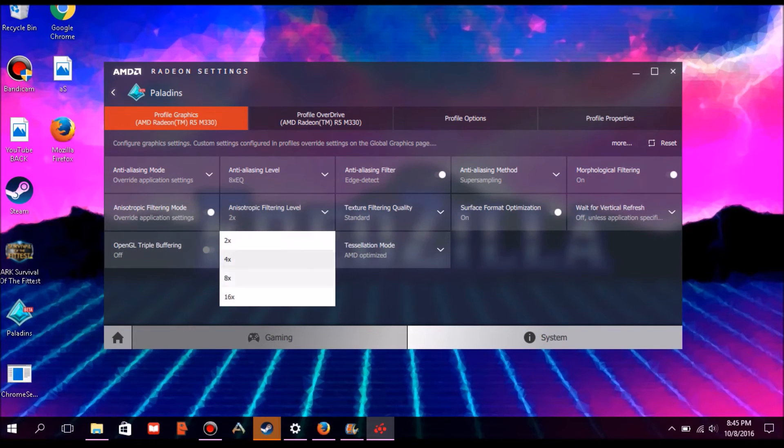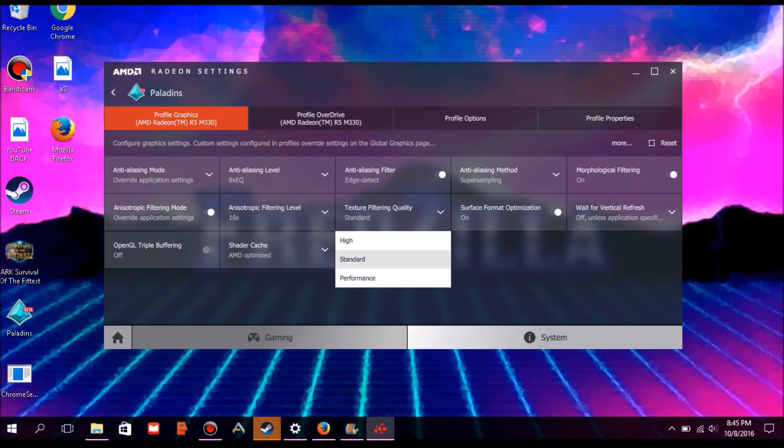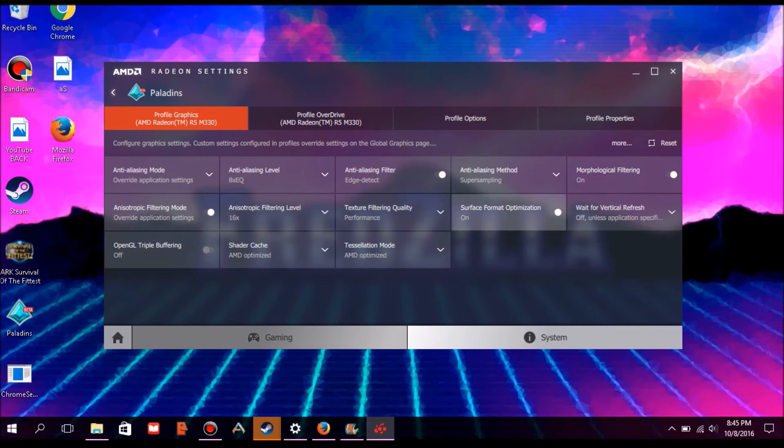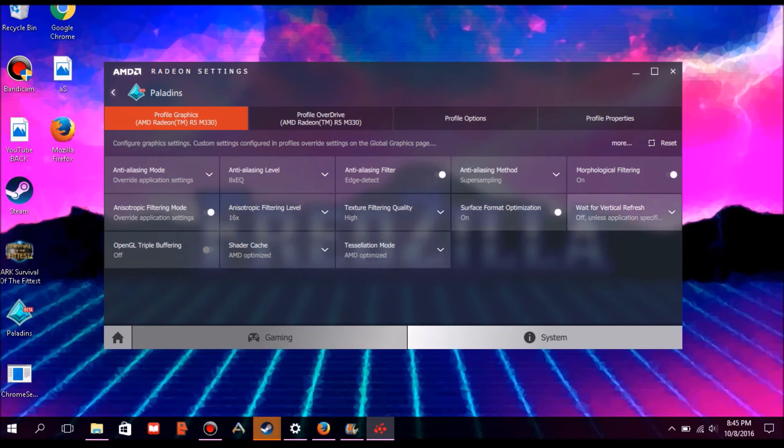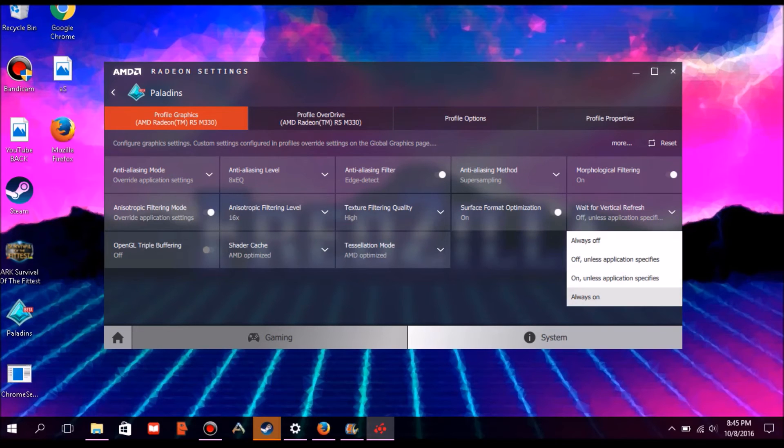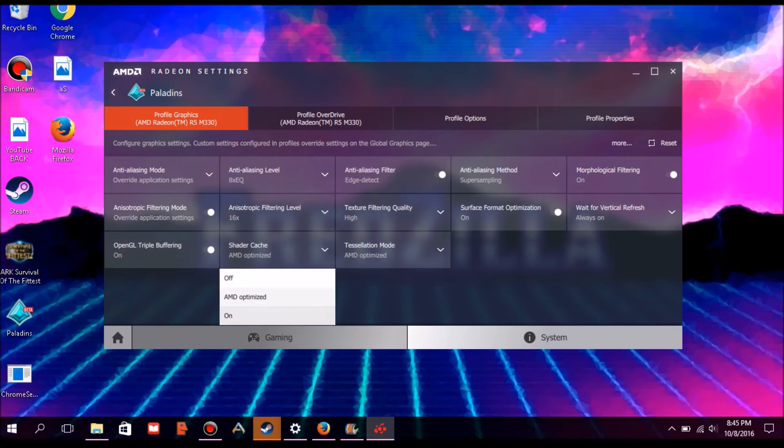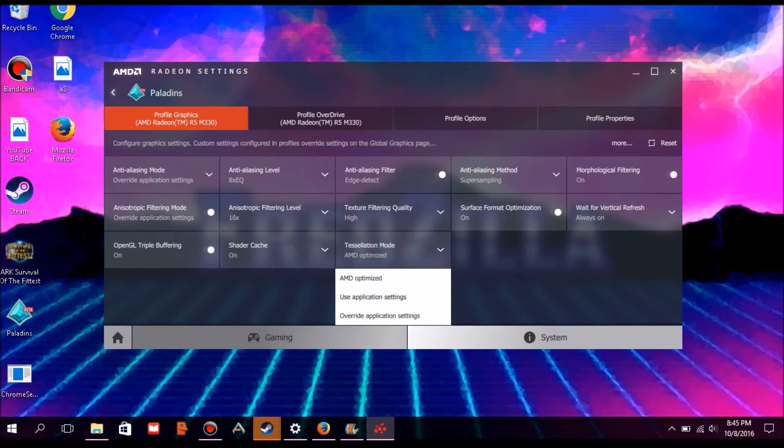to profile graphics, boost everything to the highest, then go to profile overdrive and boost everything there to the highest. Once you're done, just click apply